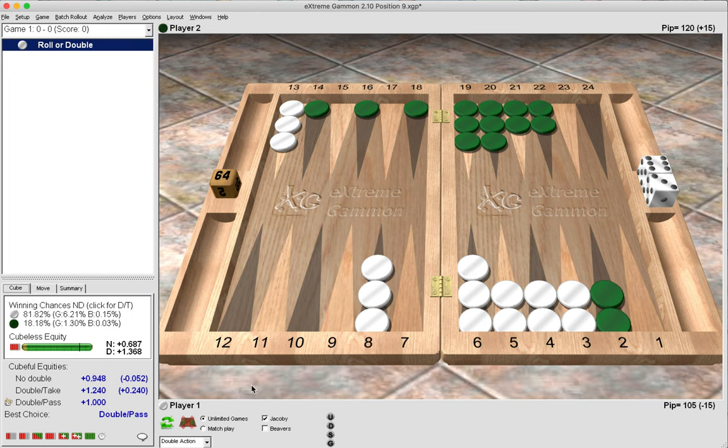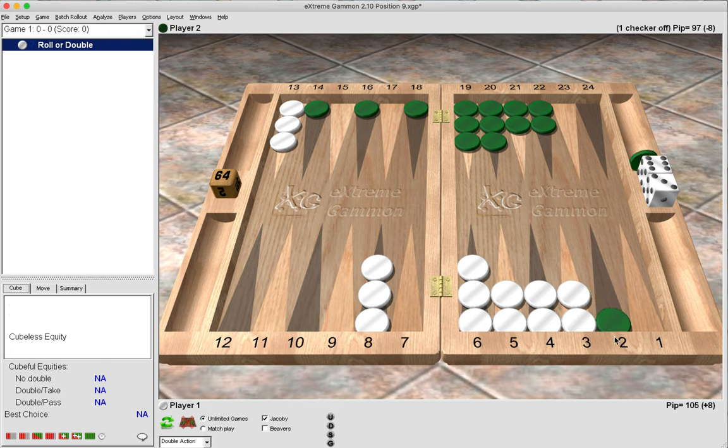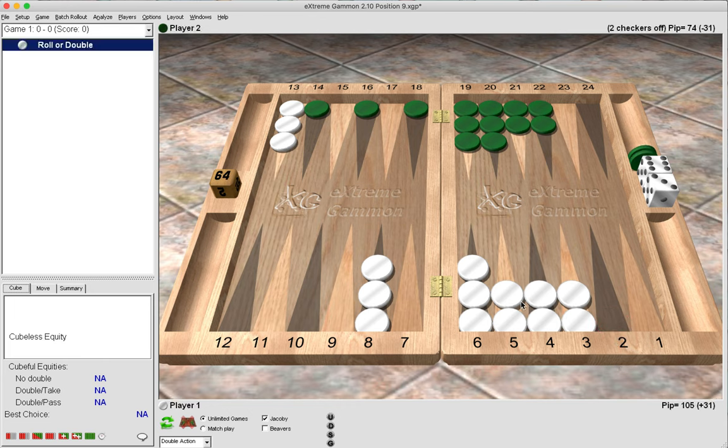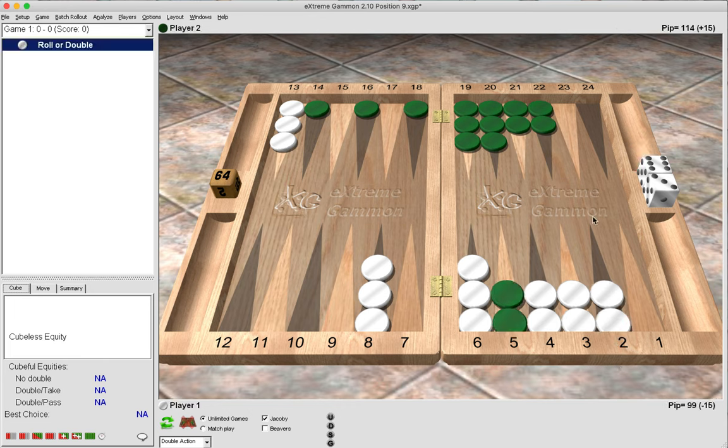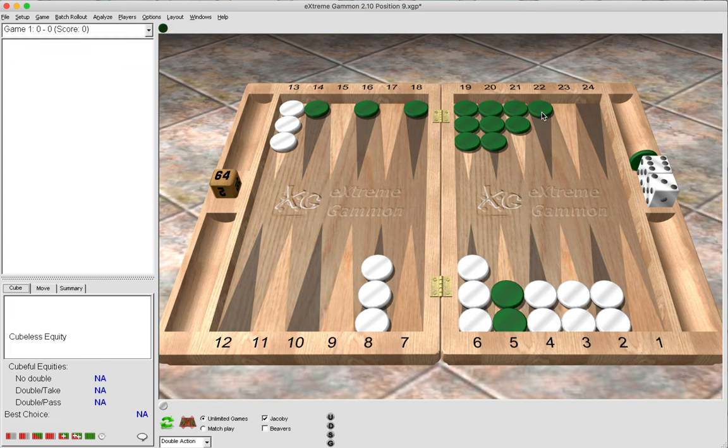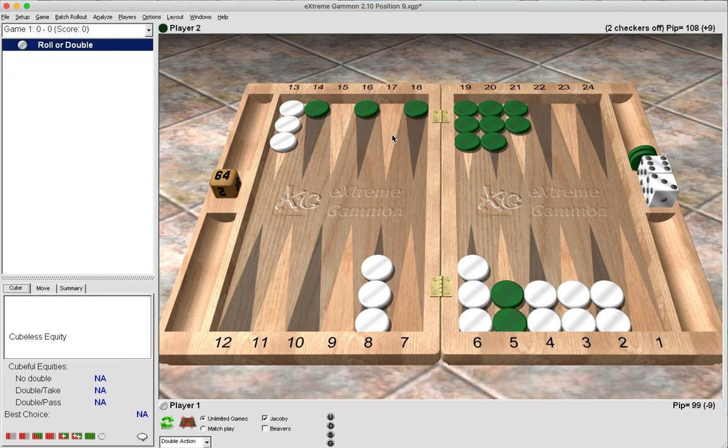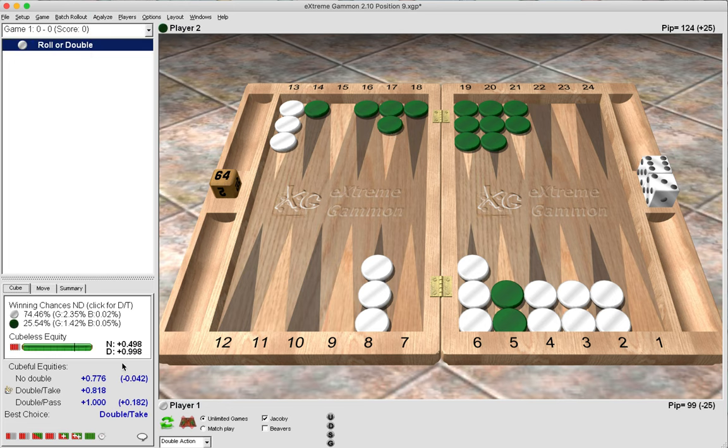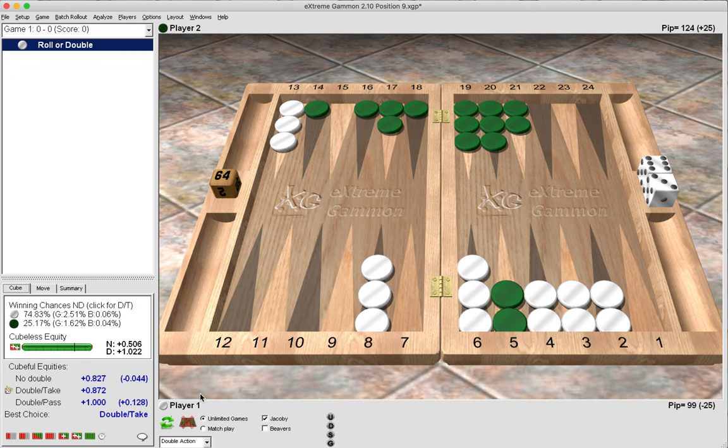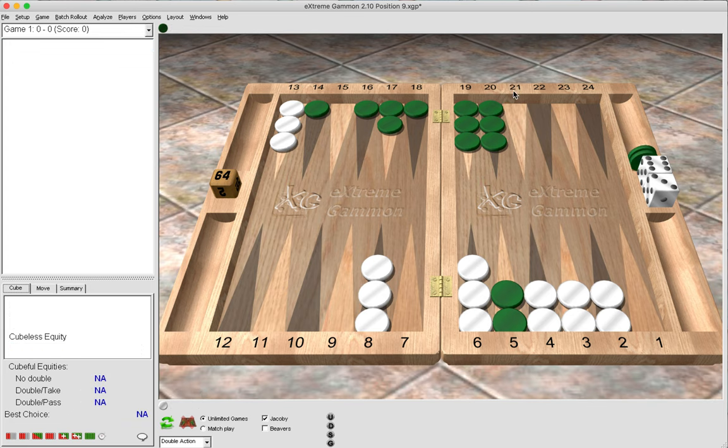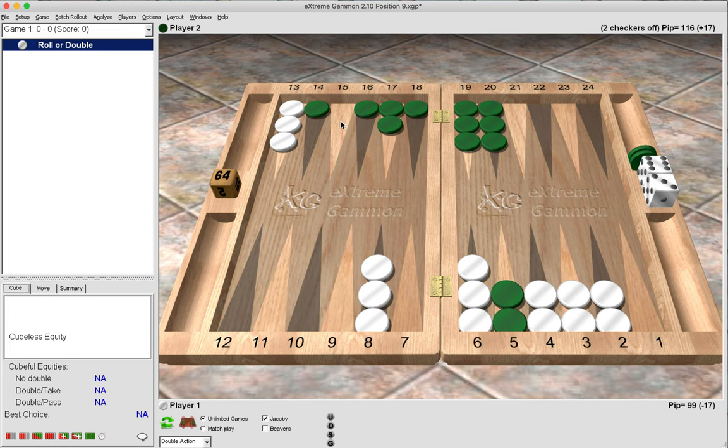We can also make adjustments to our opponent's home board. Here we can see that green has a four-point home board. What if he only had a three-point home board? Now the decision is it's a clear double and a clear take, in fact a blunder to pass this. What with a two-point home board?